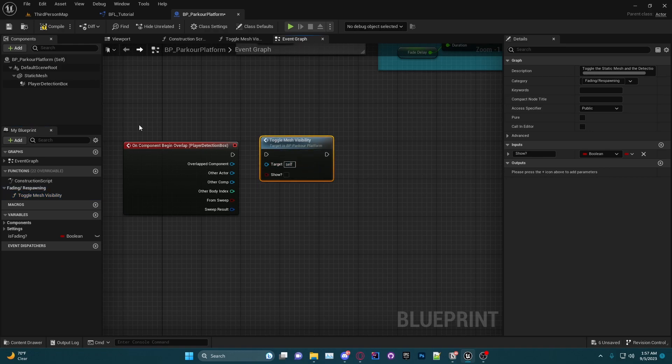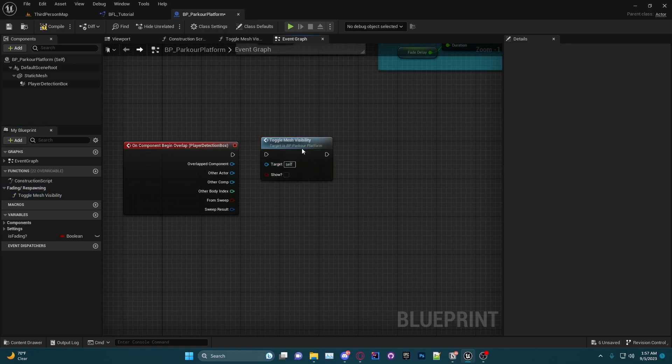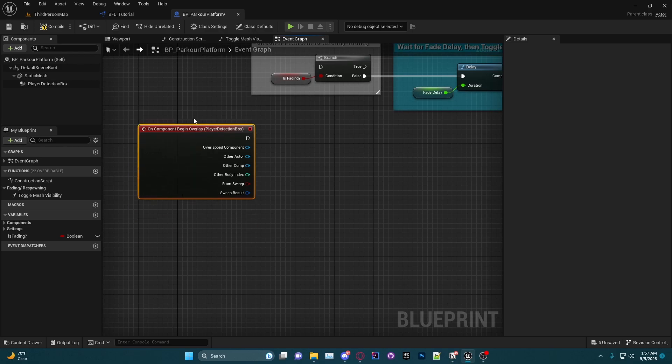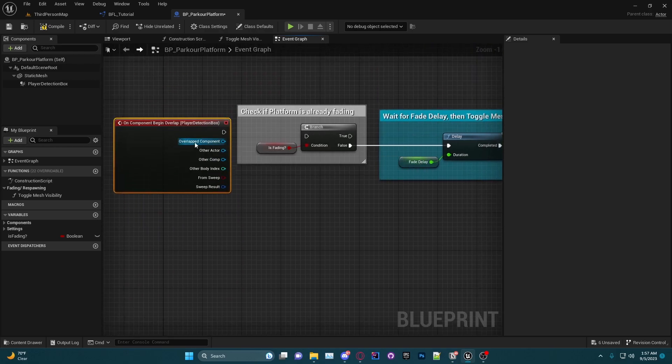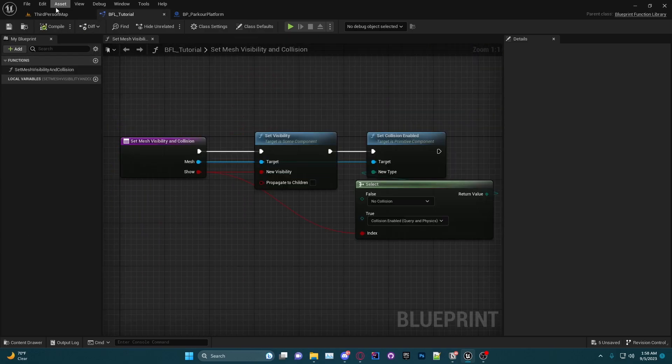So this function here can only be called in this blueprint, whereas this other one that we just made in the blueprint function library, we can actually use that anywhere. So this Set Mesh Visibility and Collision, we can call that on any blueprint we want.